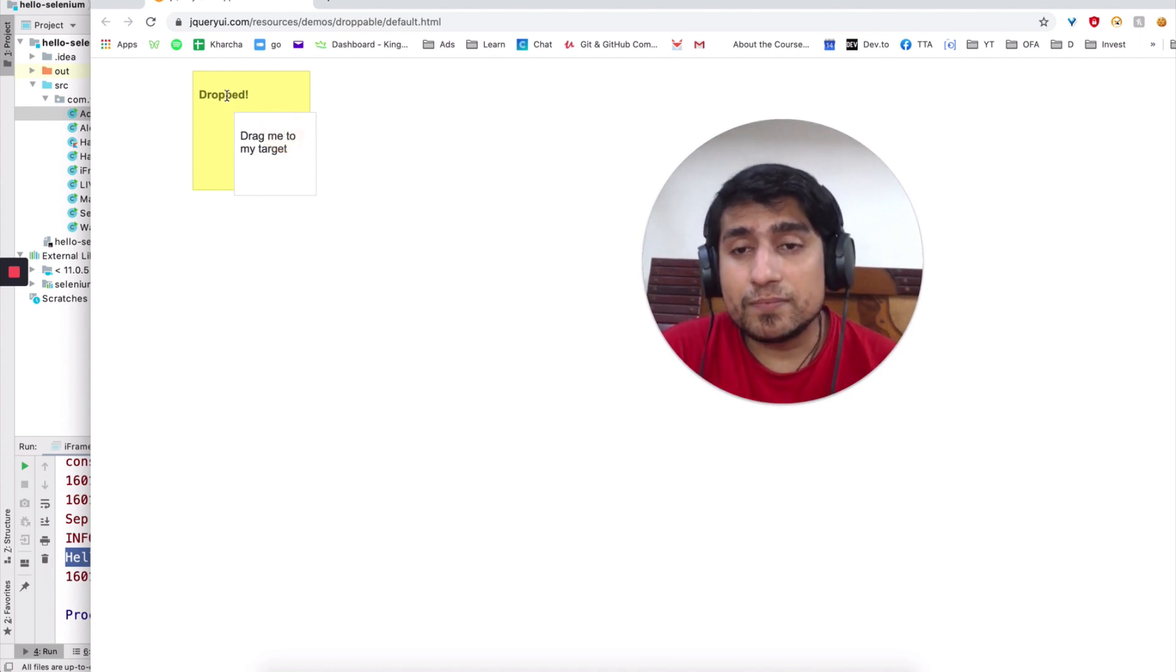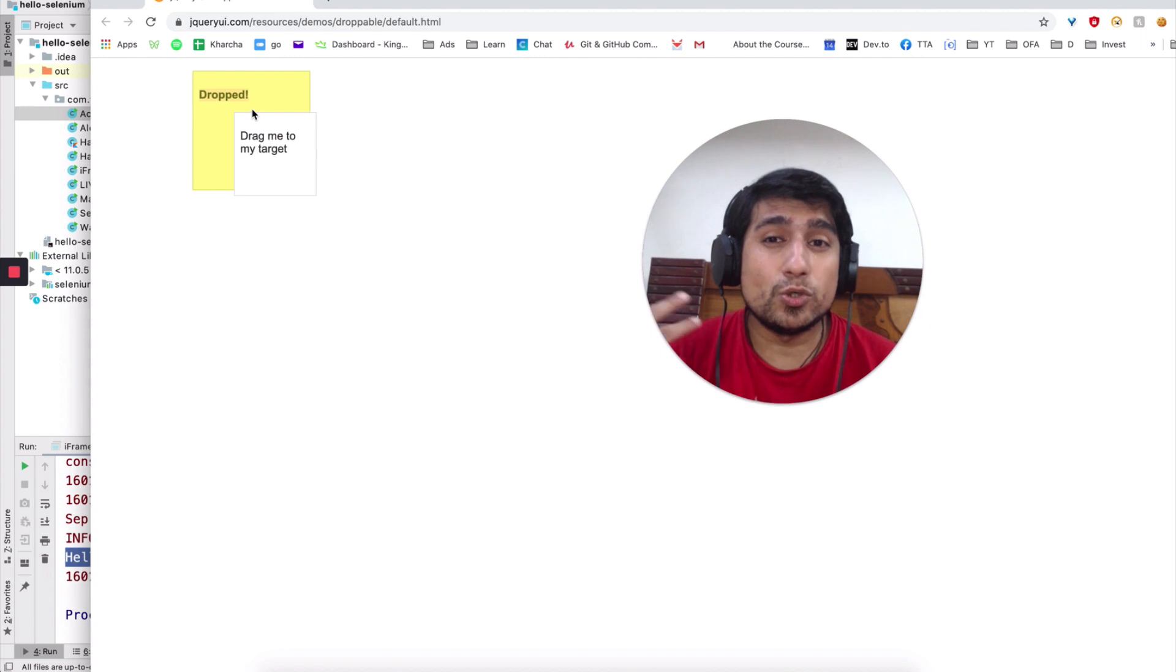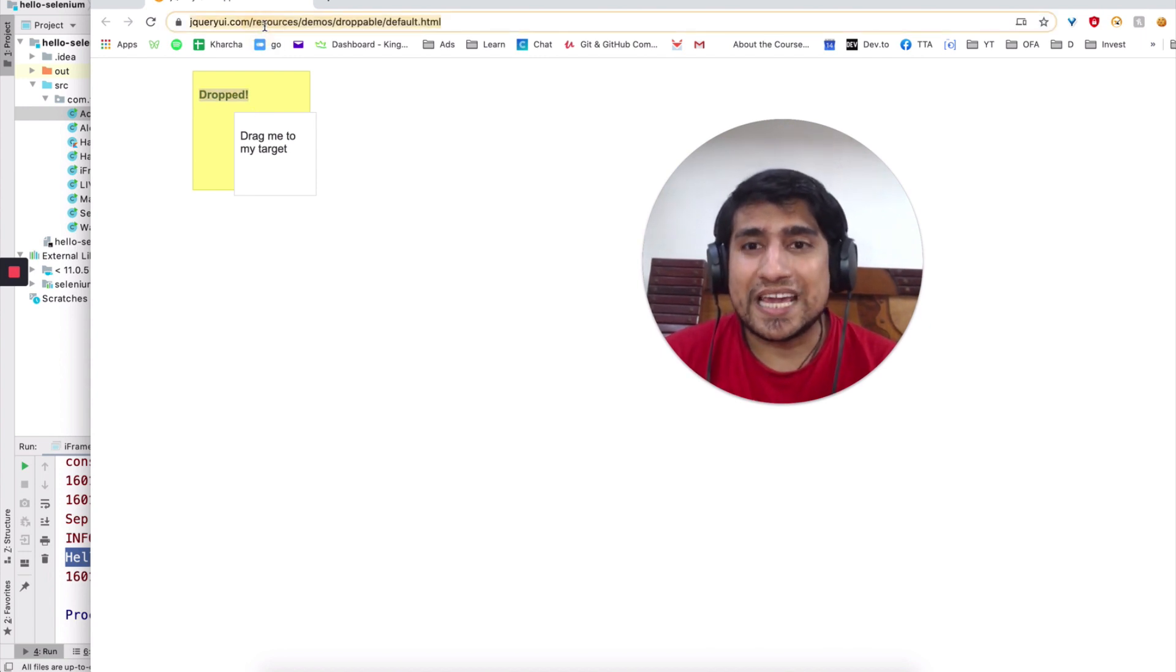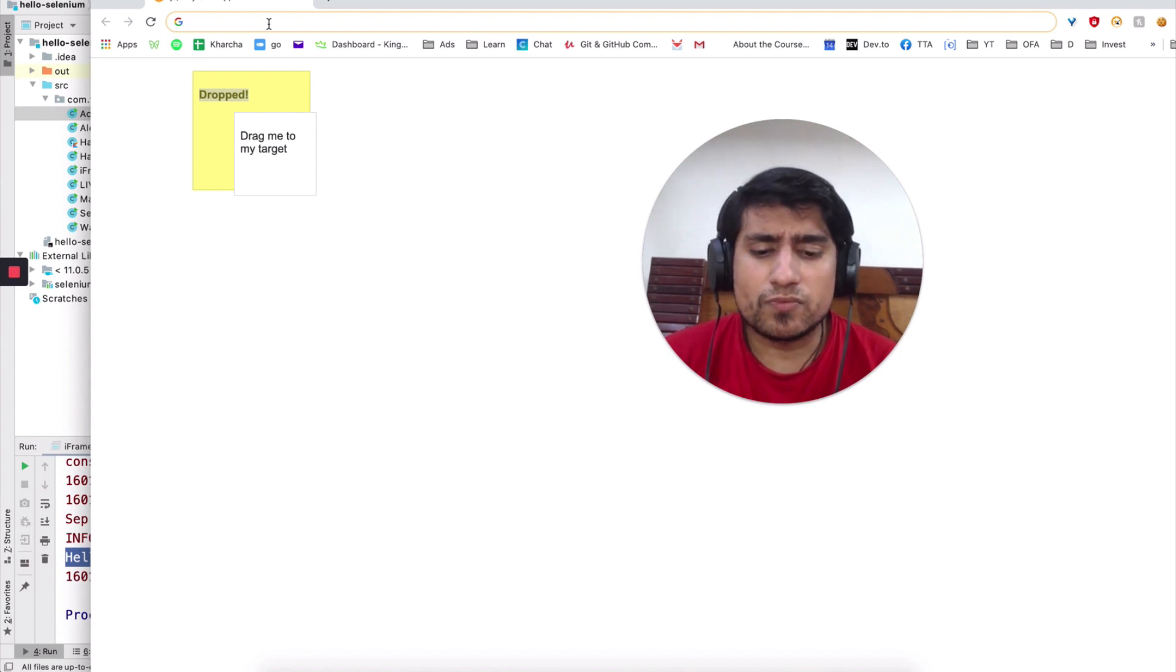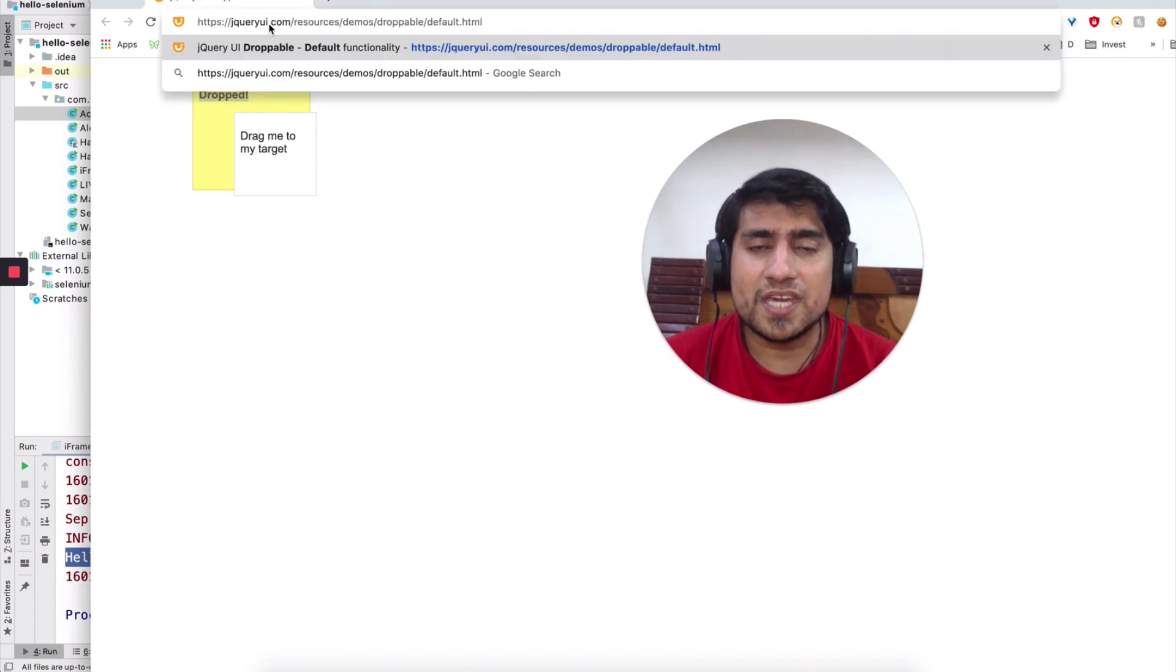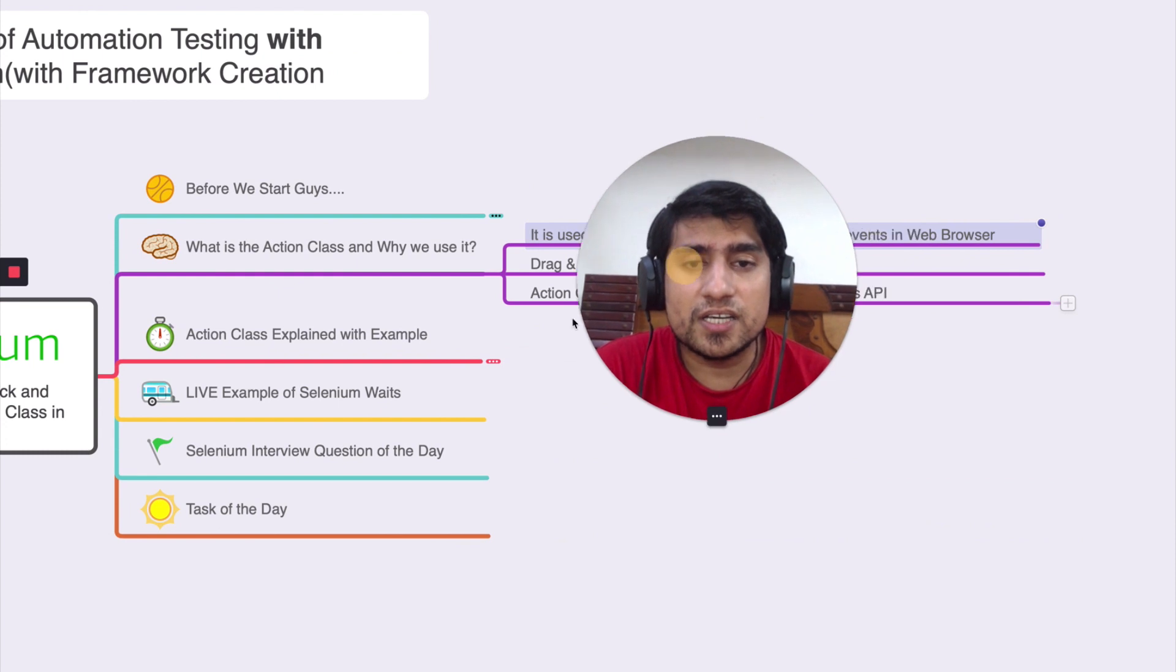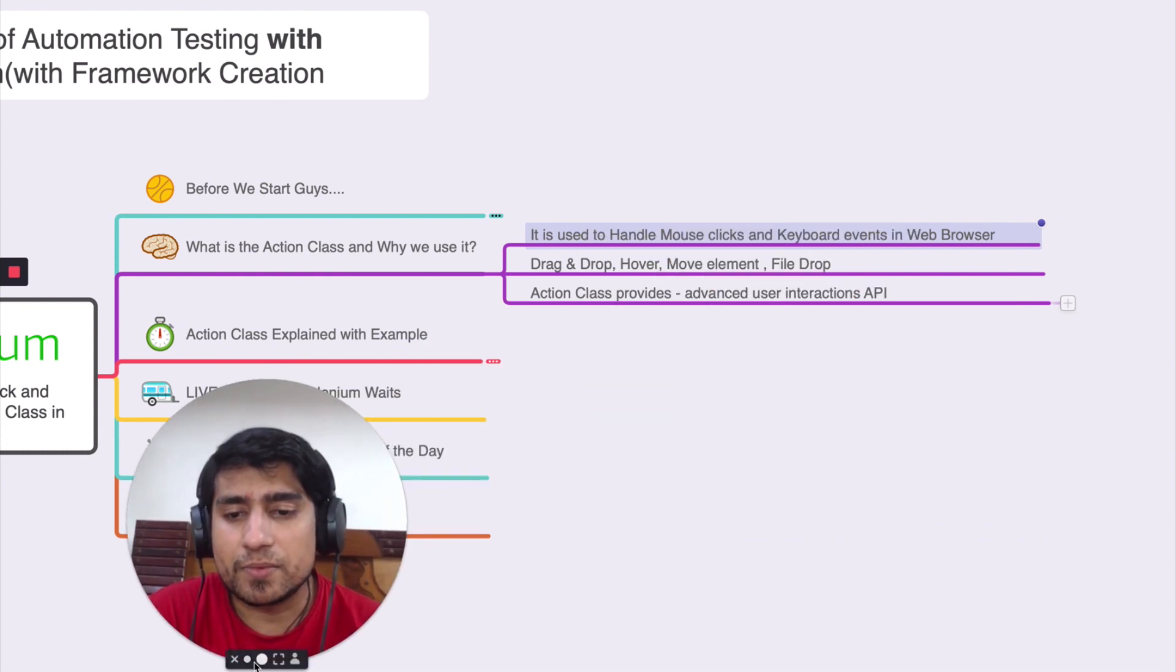If you want to click here, if you want to double click, if you want to use certain keyboard interaction, for example, control plus A, control plus X, control plus C, control plus V, these kinds of things that you would like to do, then definitely you need to use action class of Selenium.